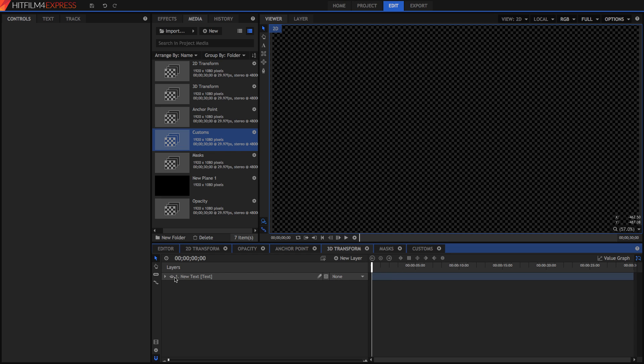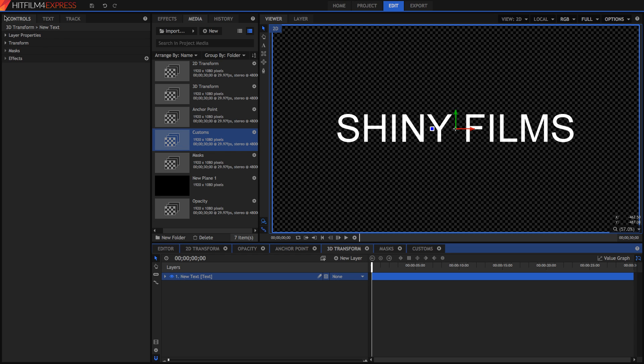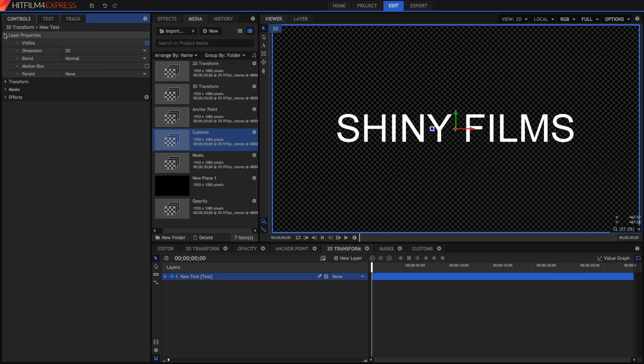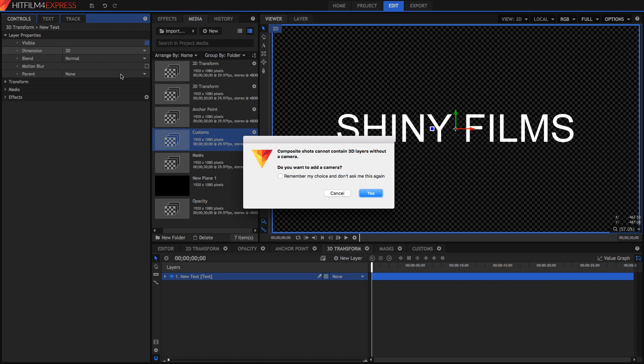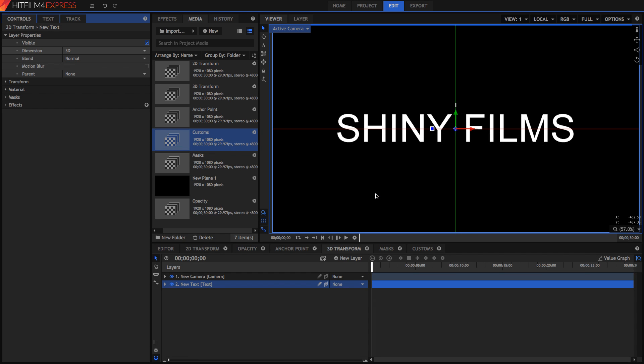The first thing we're going to want to do is go up into our layer properties. Under dimension, we can turn on 3D. It'll come up with this dialog box. And yes, you do need to add a camera in order to see your 3D composites. So click yes. You'll notice that this camera has been added. You don't really need to mess with that.